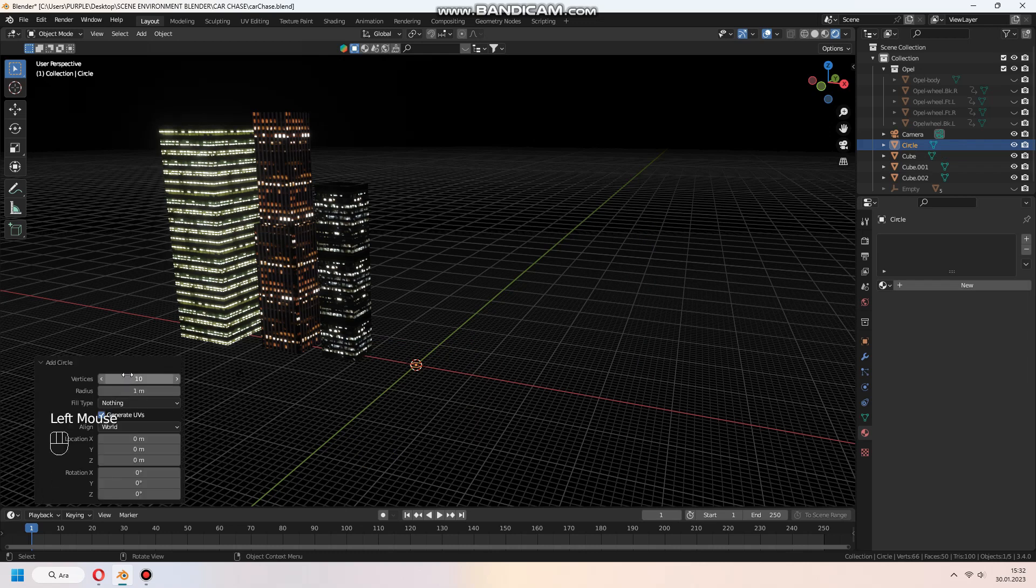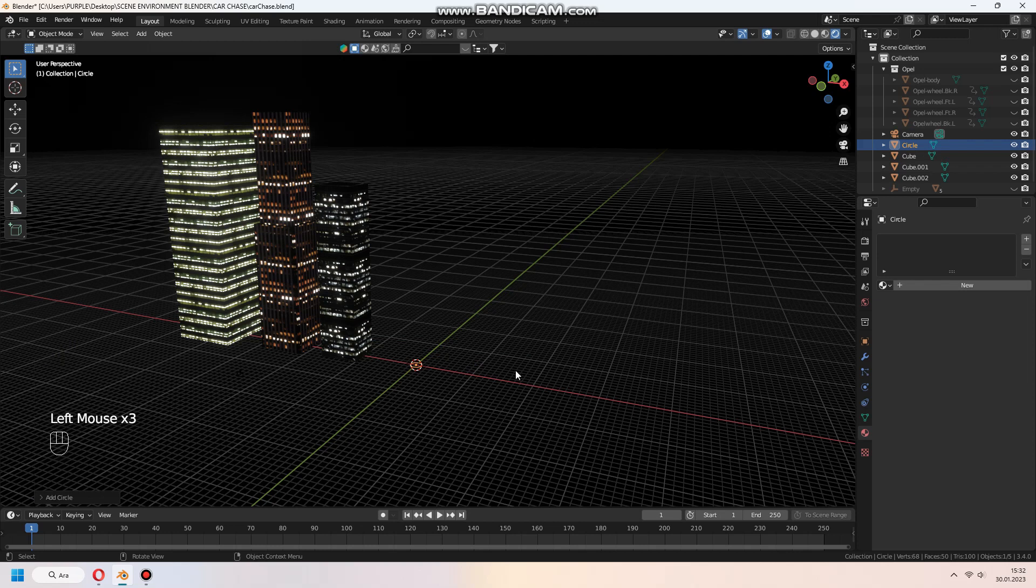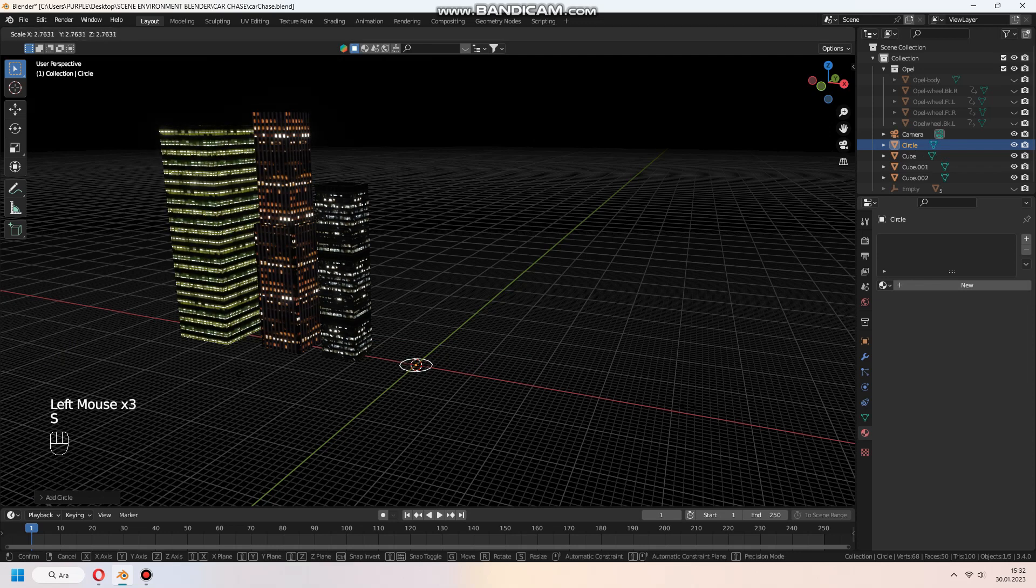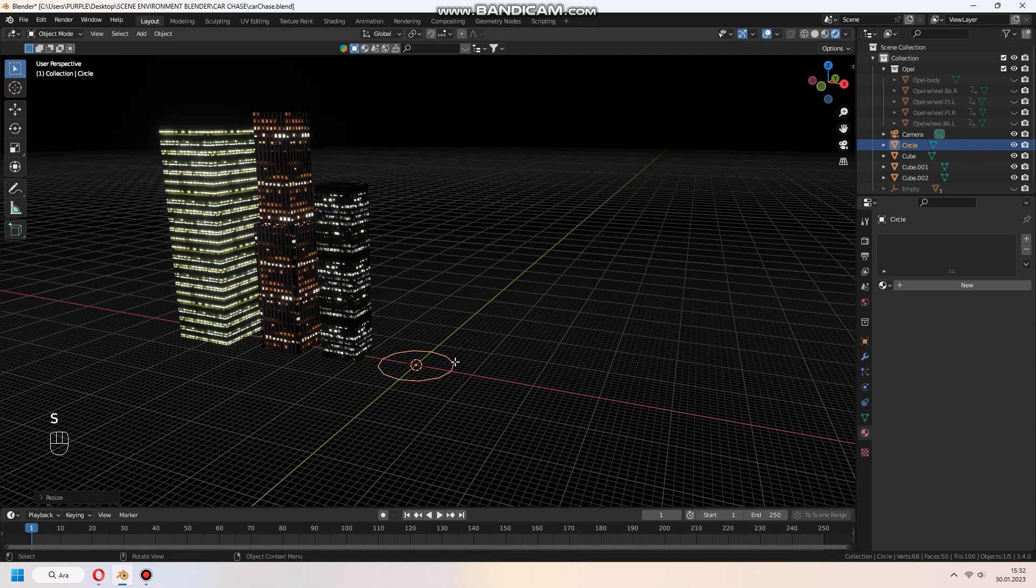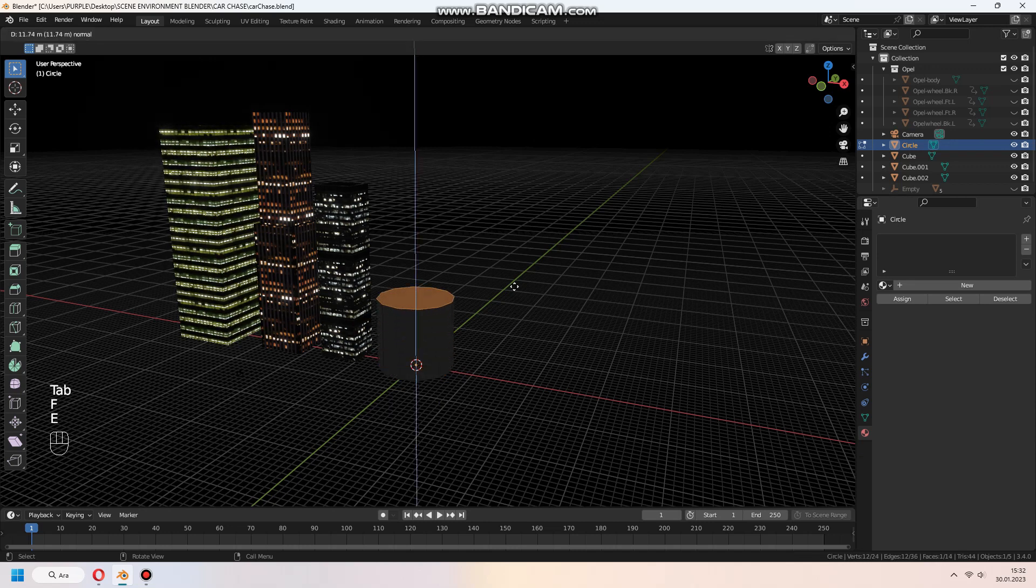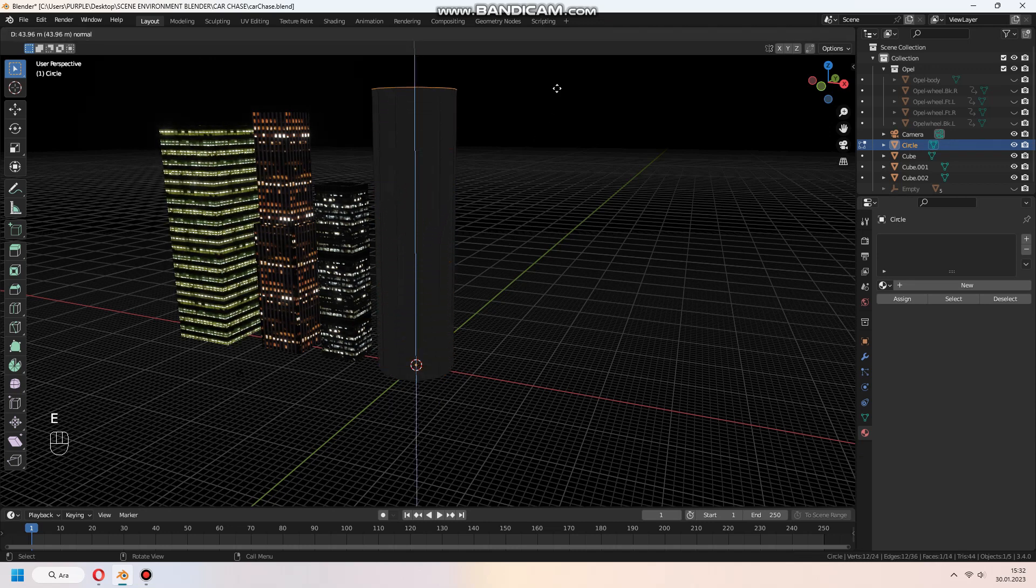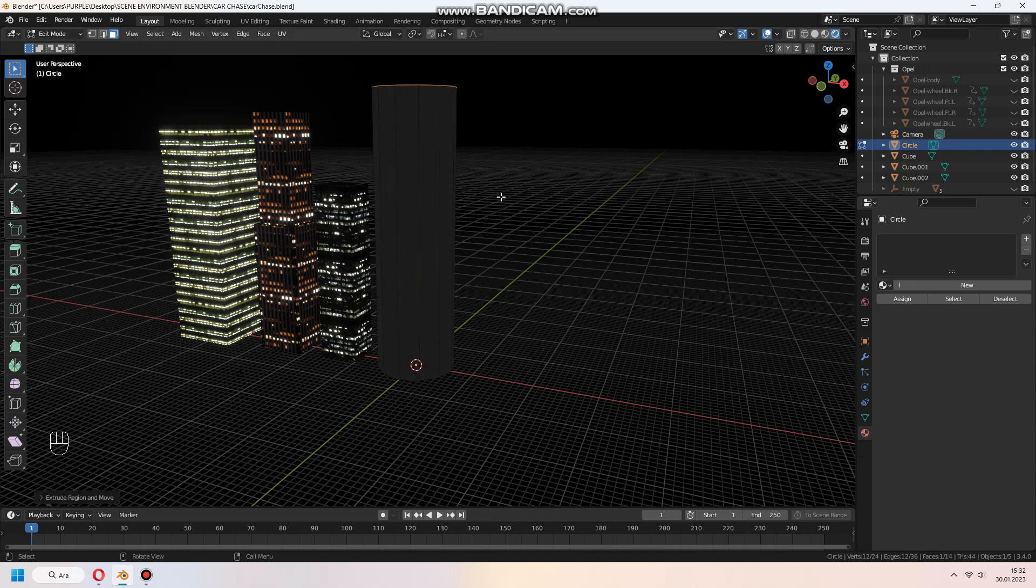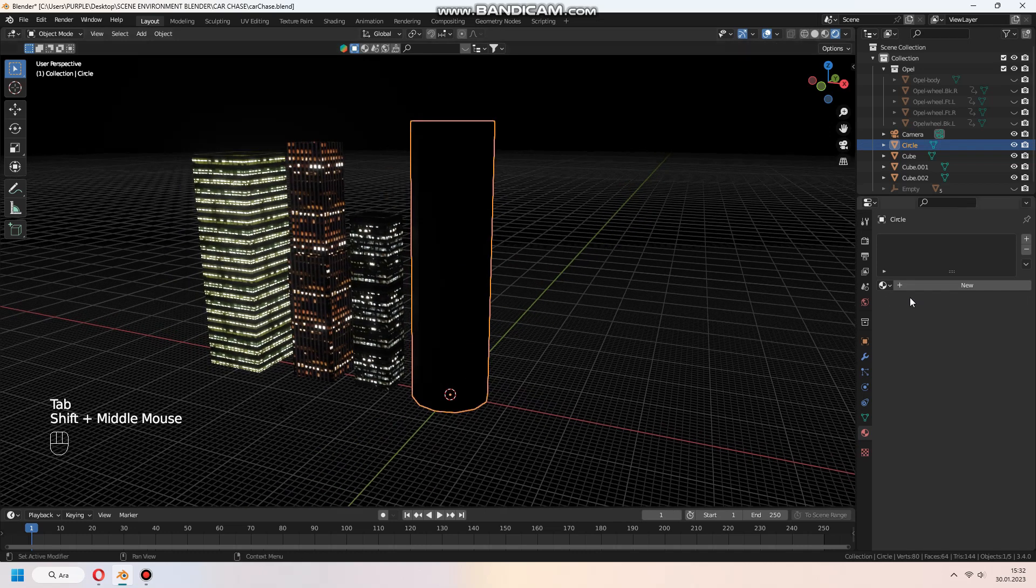If you want, you can add circular shape of building. After adding mesh circle, you will change from left bottom menu vertices to 12 or 10, however you want. And make the same texture and emission thing to this building too.